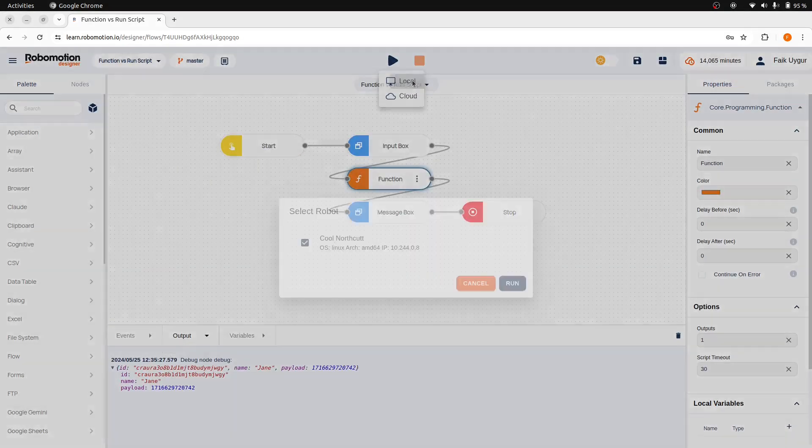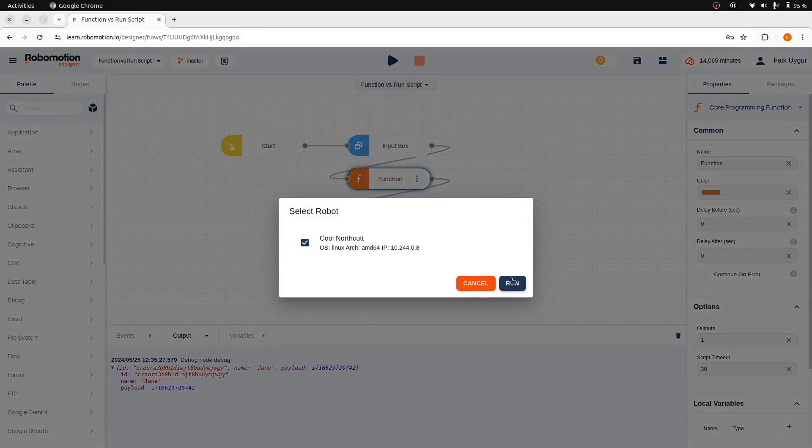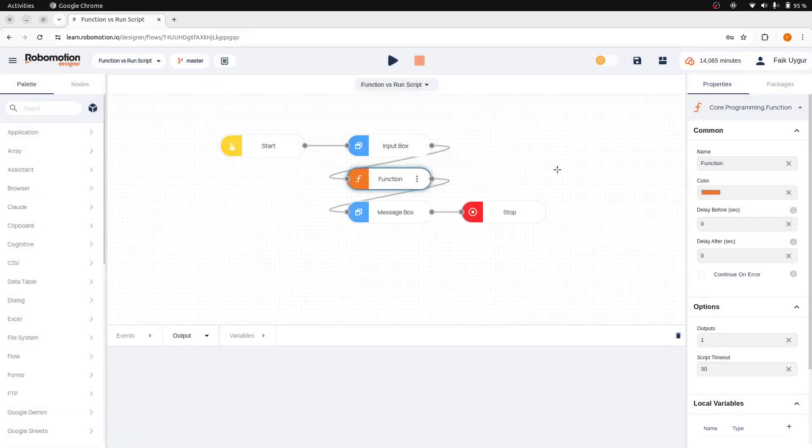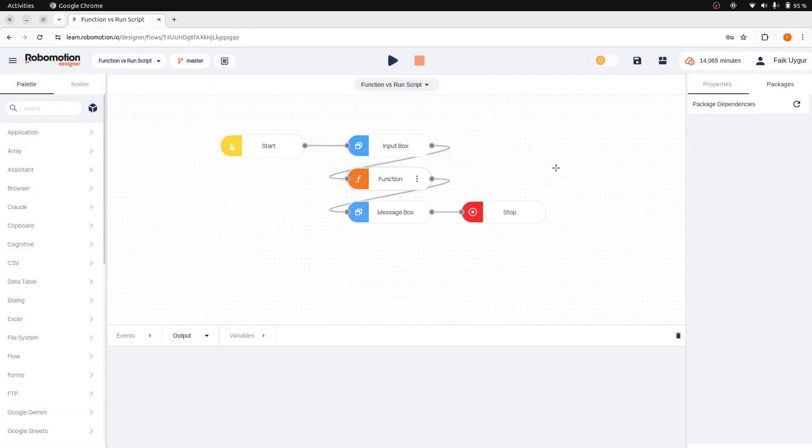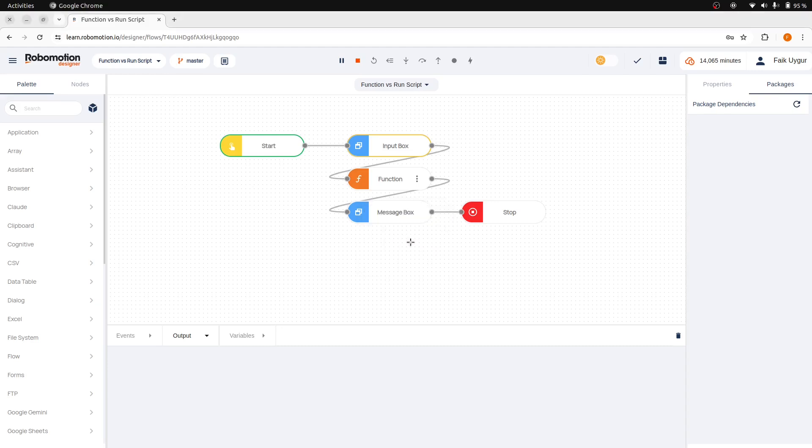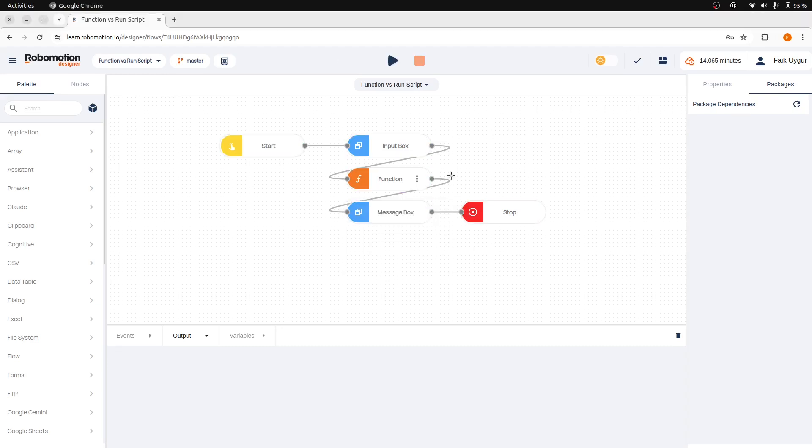And then run the flow. As you can see, we get the same output. Now, here we have also another option.